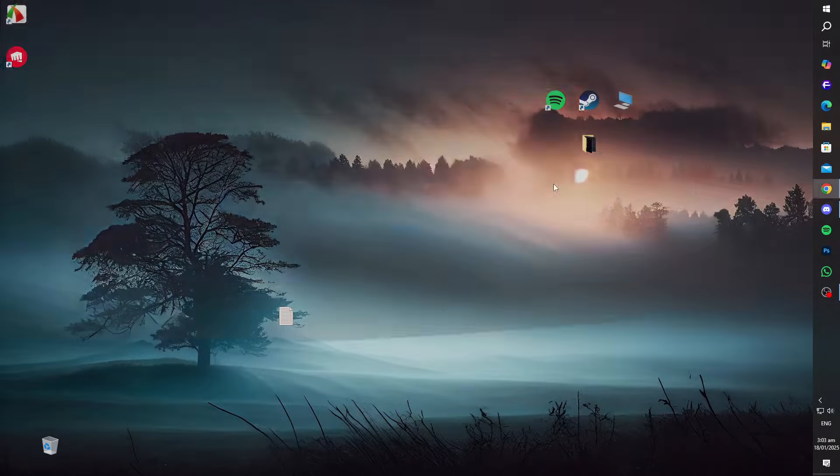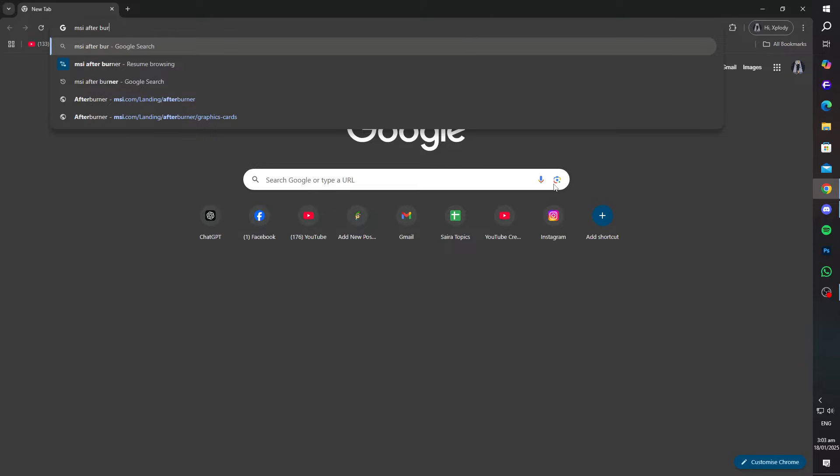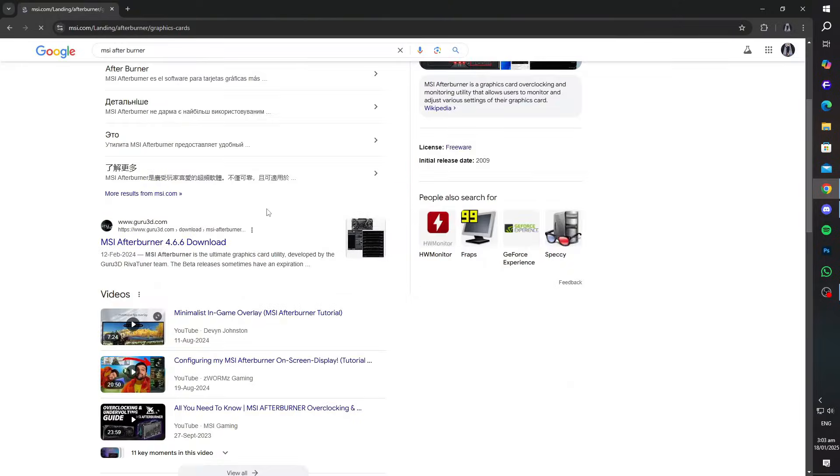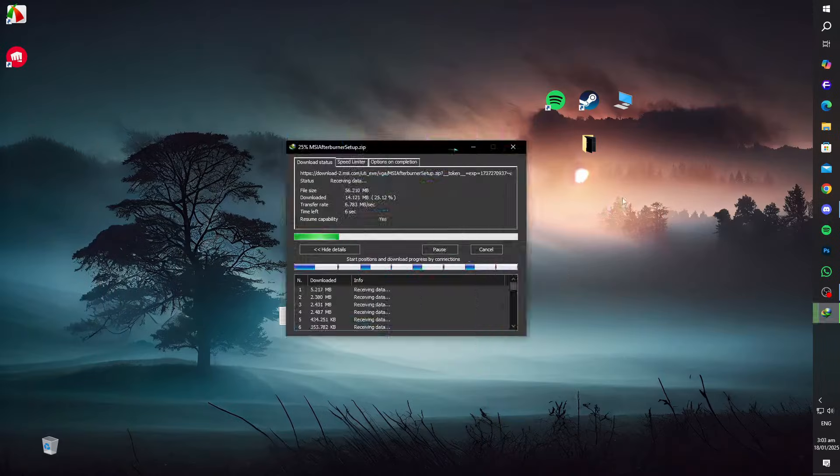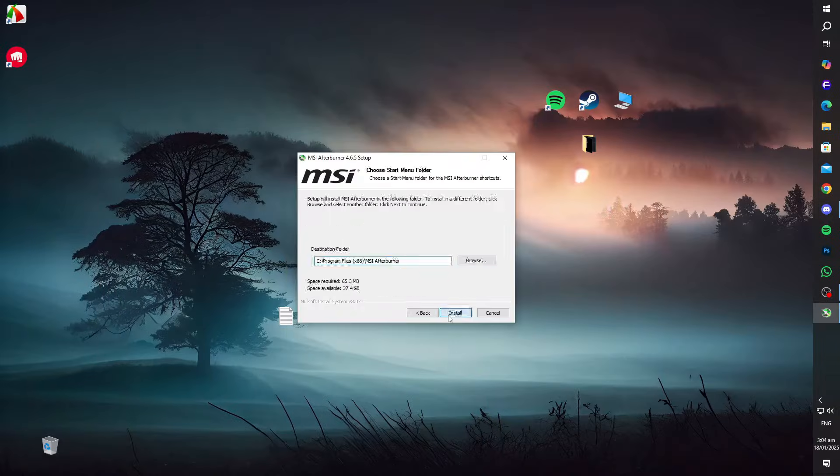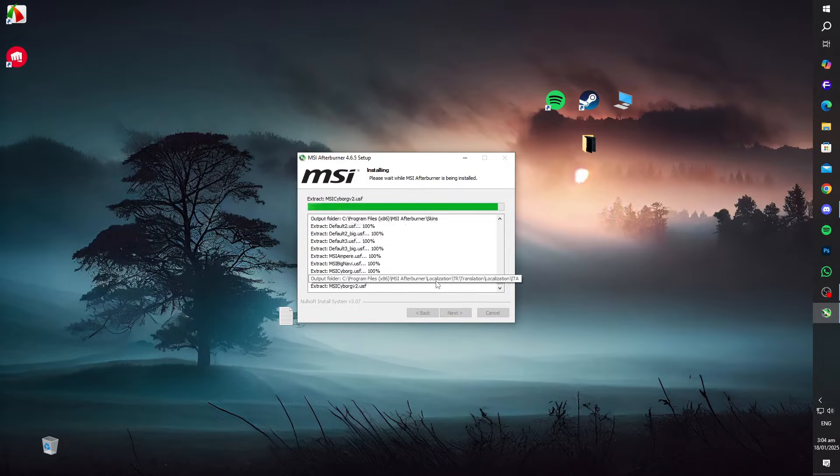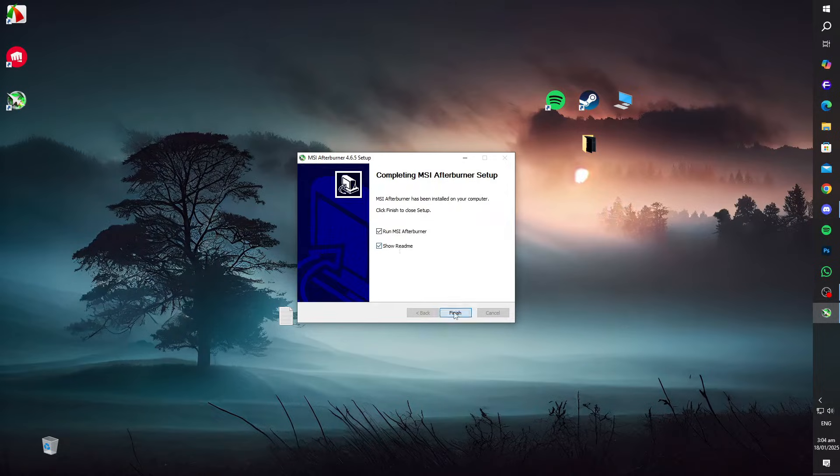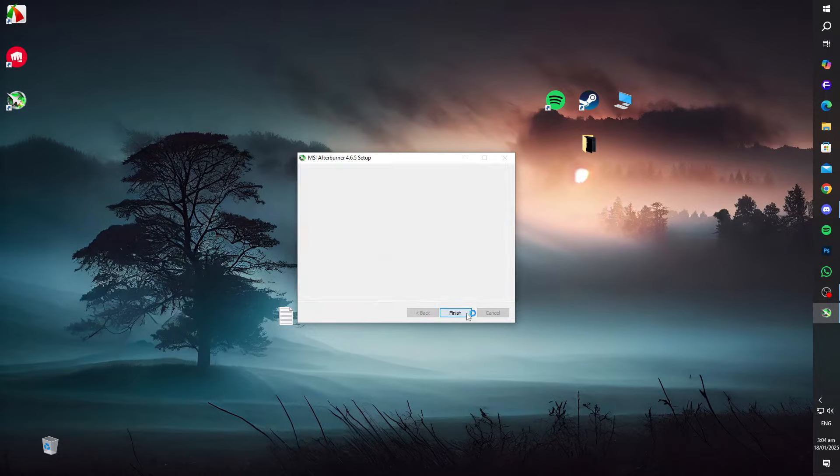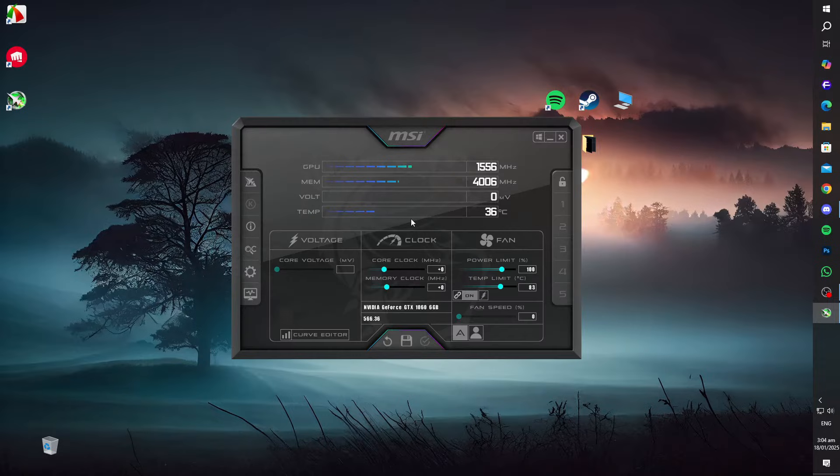Check for overheating using MSI Afterburner: Overheating hardware can cause crashes during gaming. Download and install MSI Afterburner. Open the application and check the GPU and CPU temperatures displayed on the main UI.